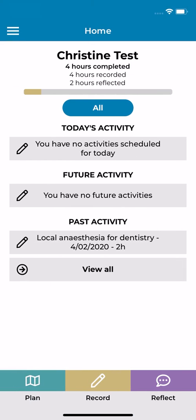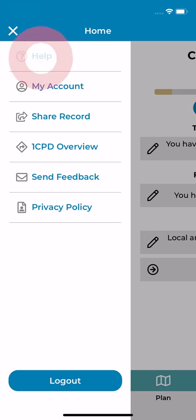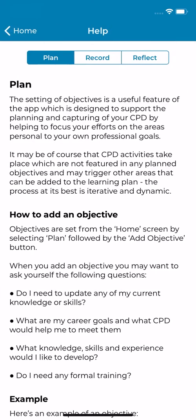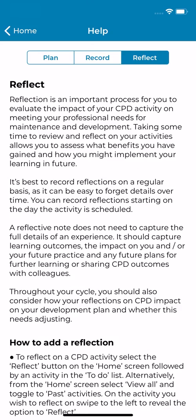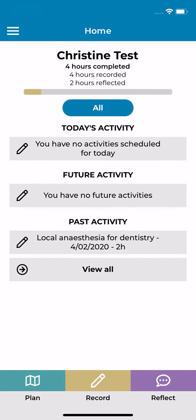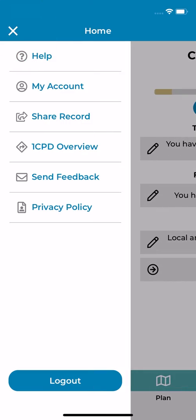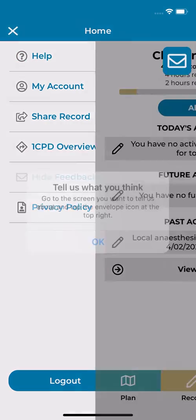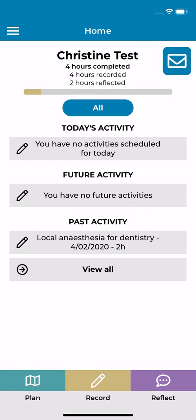The hamburger menu contains related content, such as a help guide on how to plan, record and reflect on your CPD. We'd love to hear what you think about the app, and you can tell us by tapping the send feedback button and selecting the email icon.